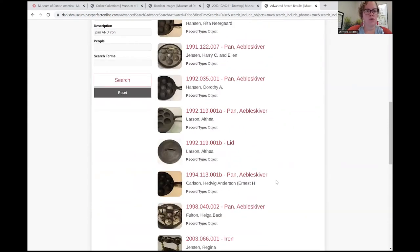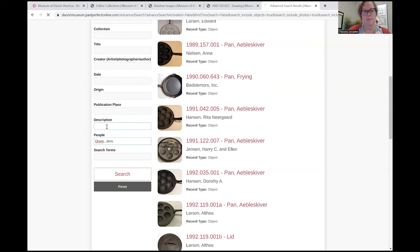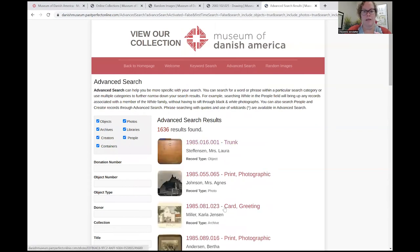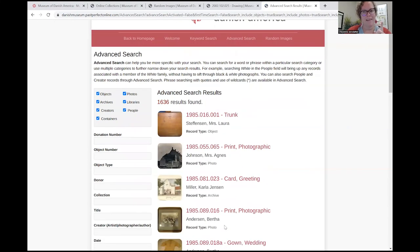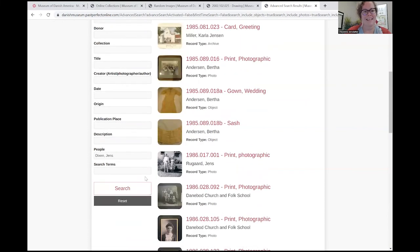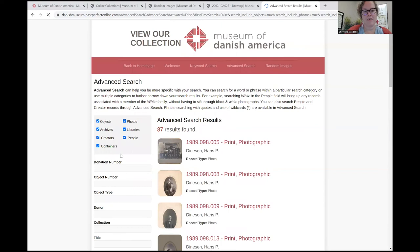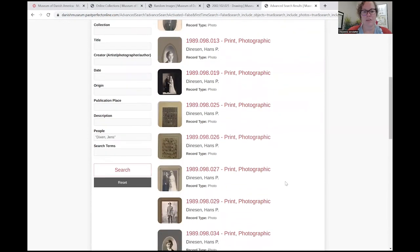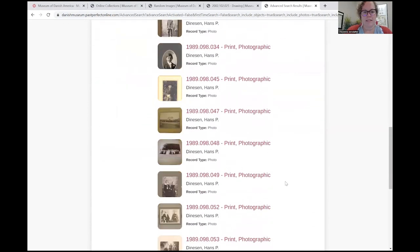You can also search by people, and you want to search with last name first — last name, comma, first name. And here are items related to Jen Stixson. I made a mistake myself, so this is a good example: we want to put those quotation marks around the name. And there we go — that's more like it. Jen Stixson, 87 results found. We have several items here related to Jen Stixson.